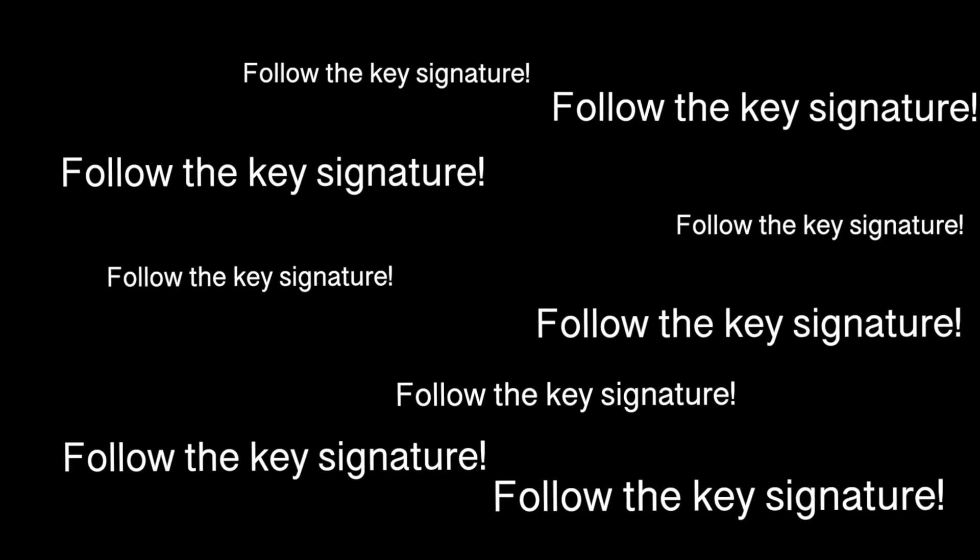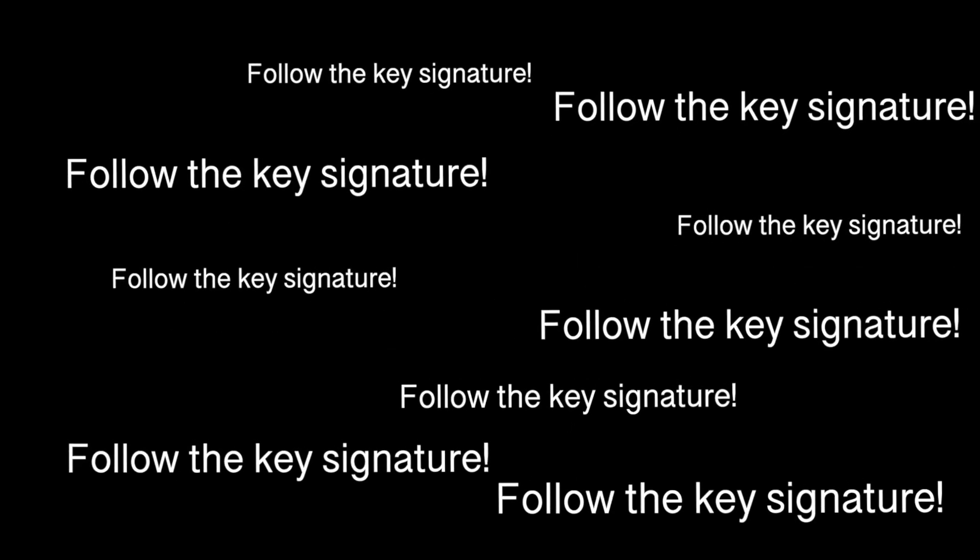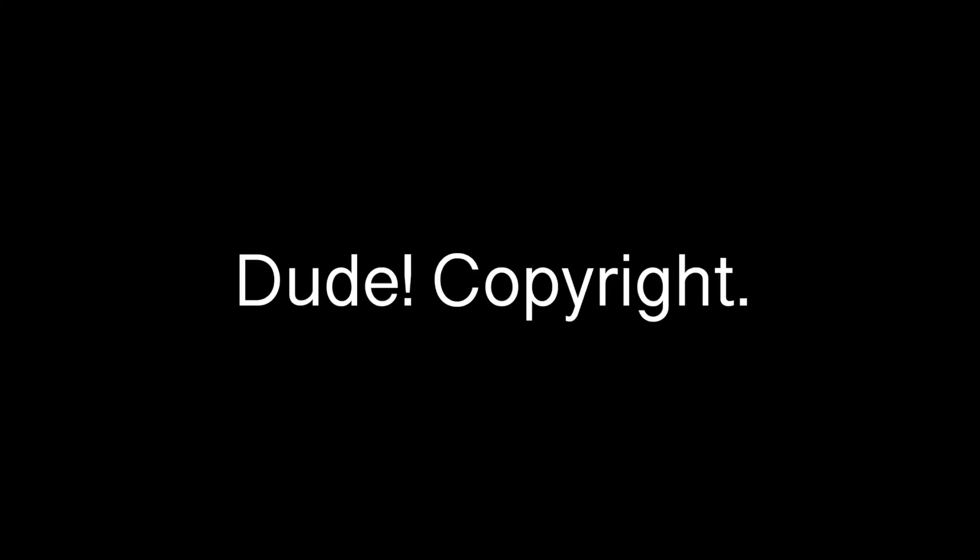Exactly. But how do I know if there are any accidentals? Follow the key signature. Follow the... Oh, whoa, copyright, man. Dude. Copyright.